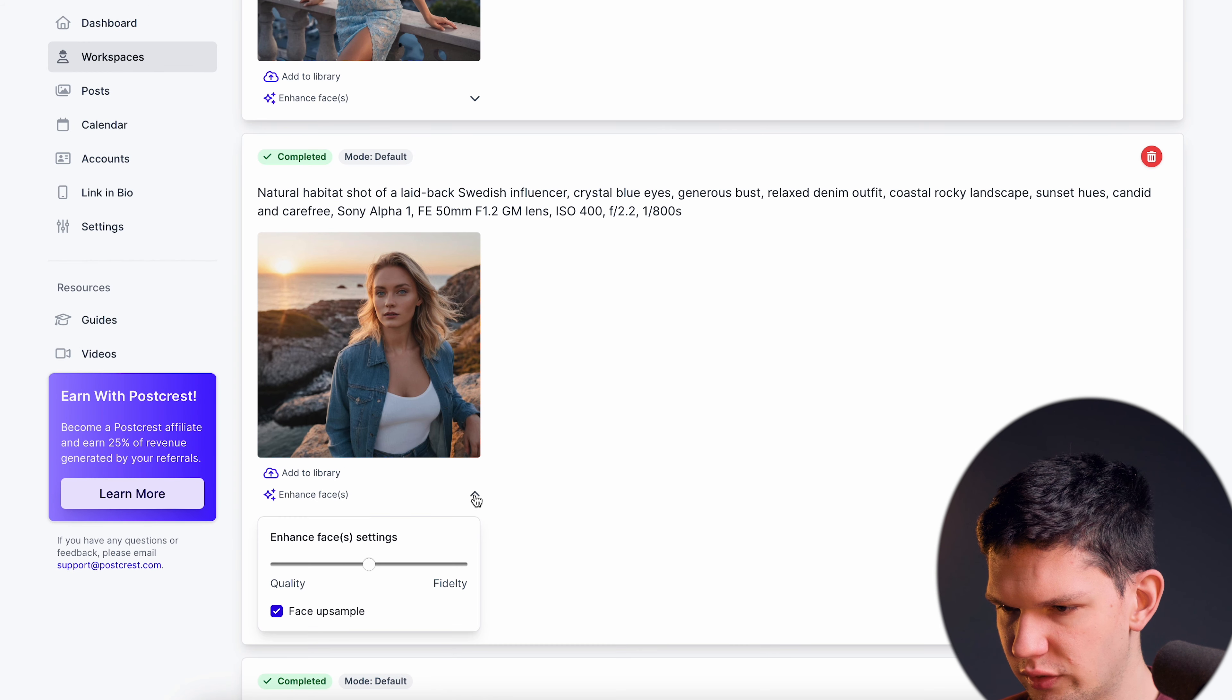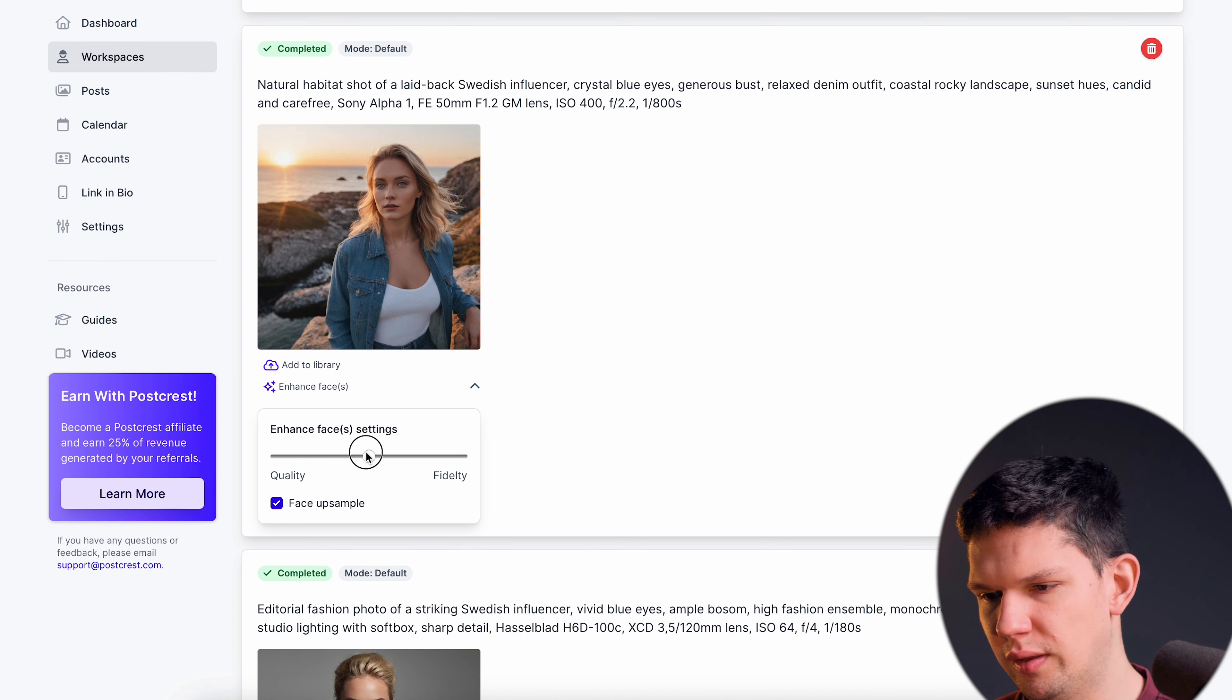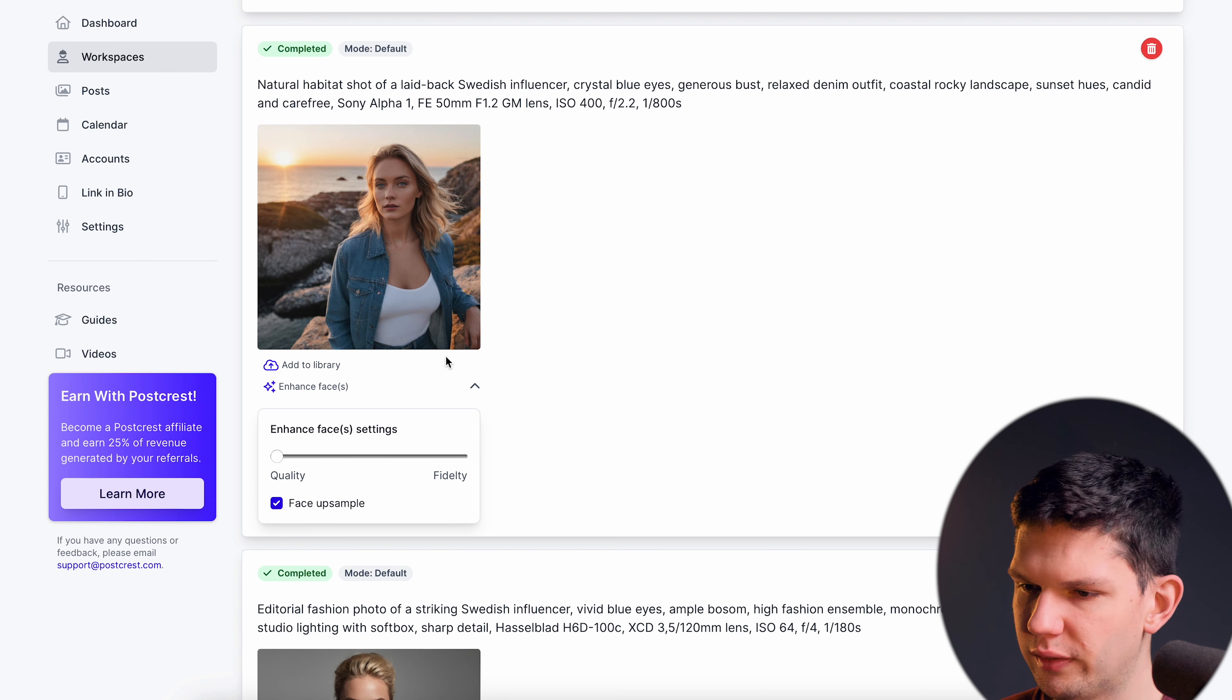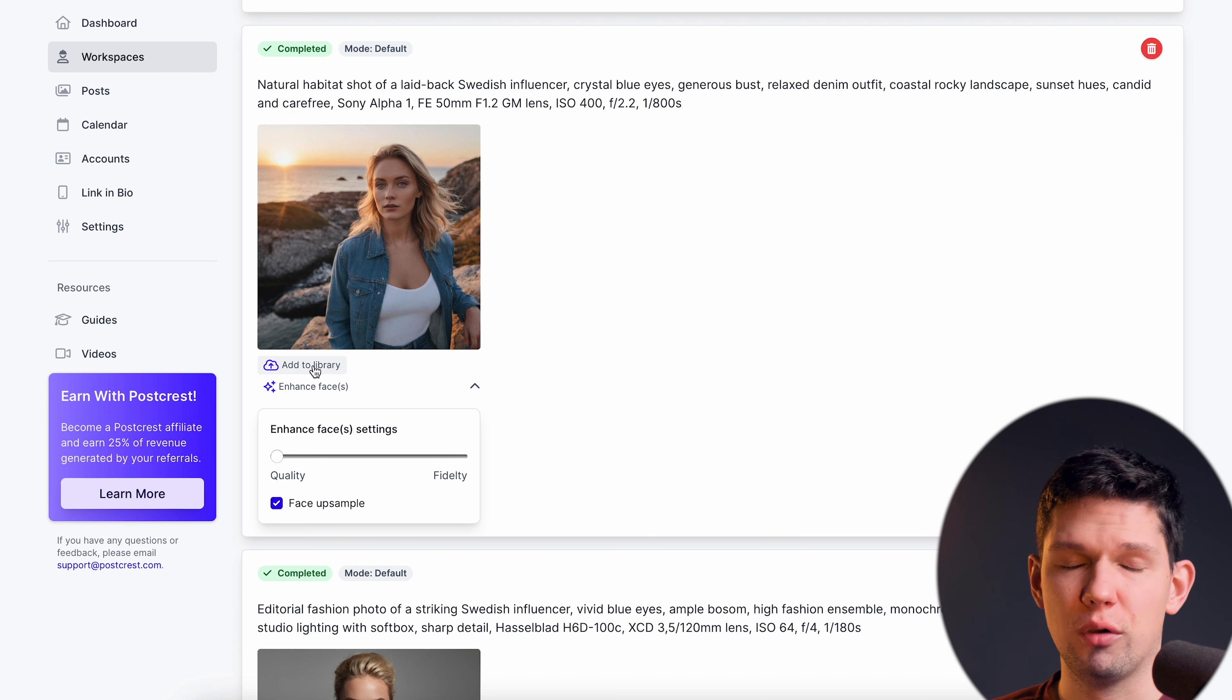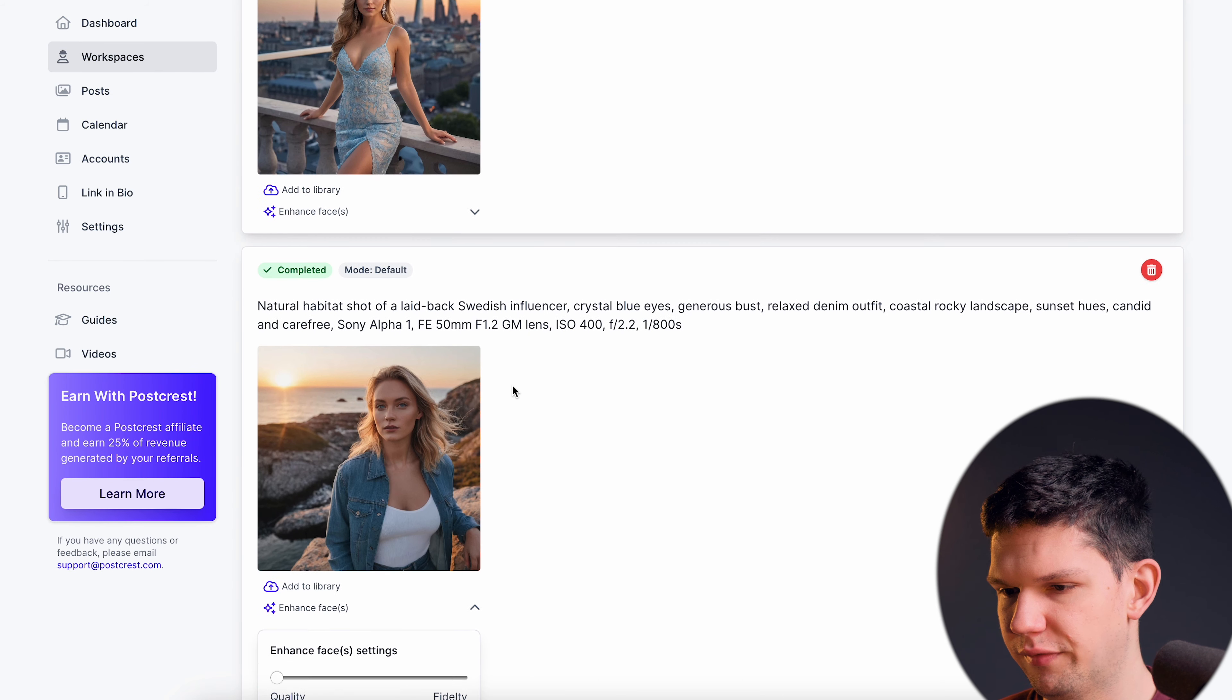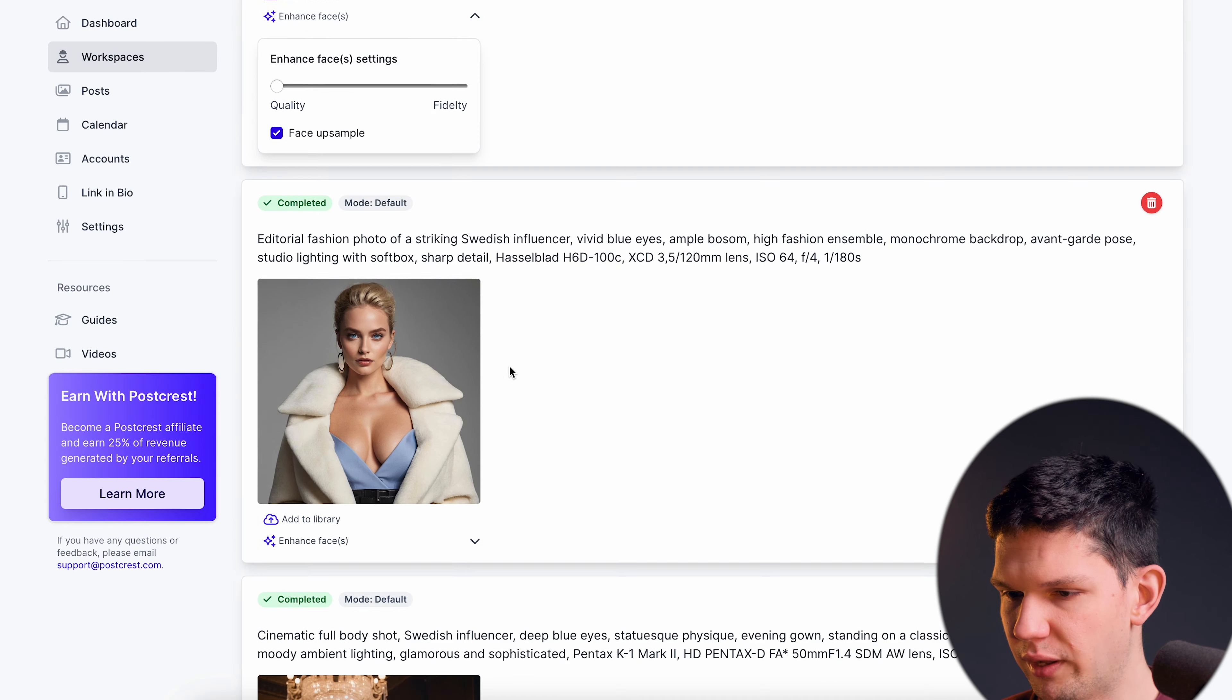So if you click on this arrow you can mess with the face setting, make it more fidgety or prefer much on quality. If you click add to library this model will be added to the media library. You can also enhance the face based on this so that it looks much better.